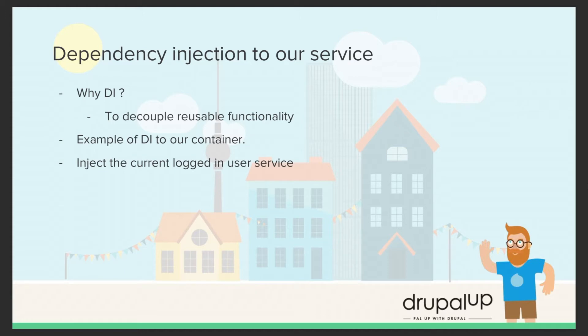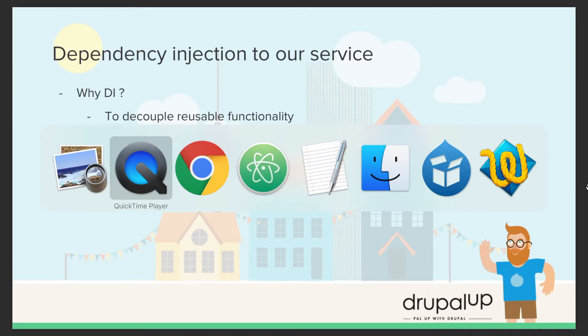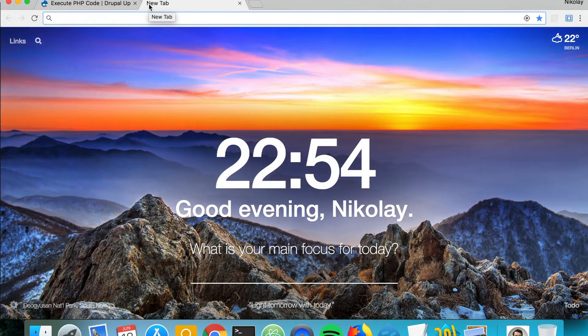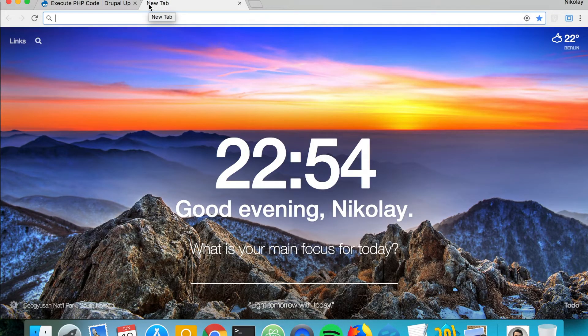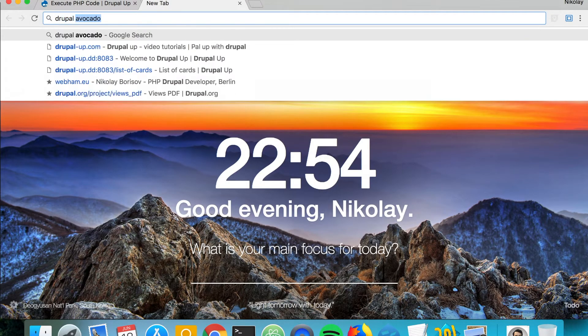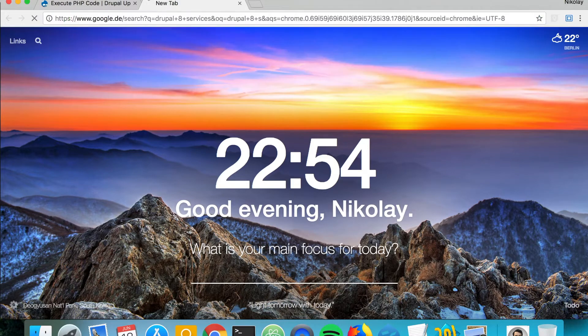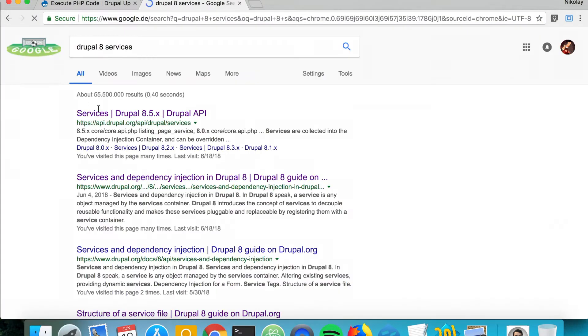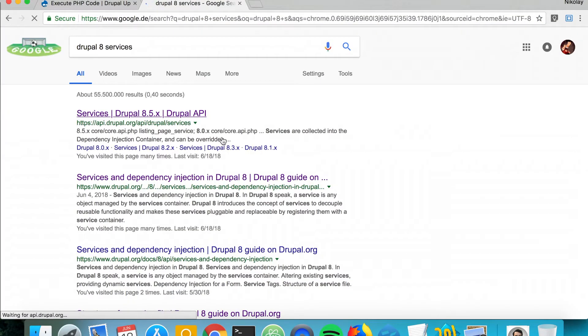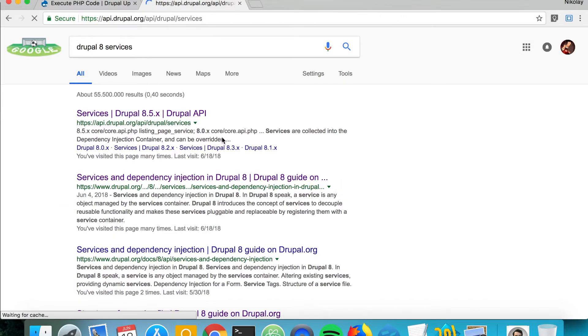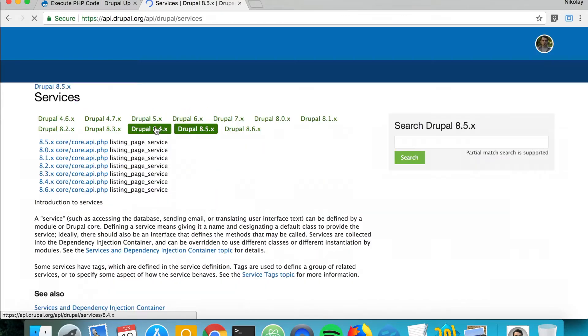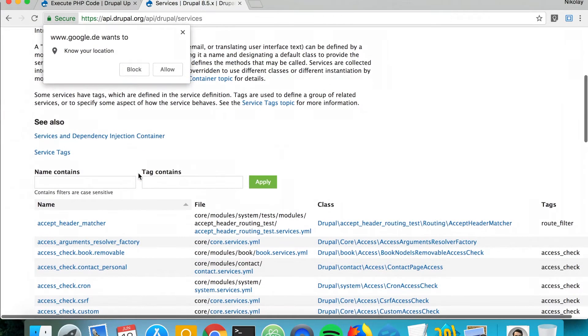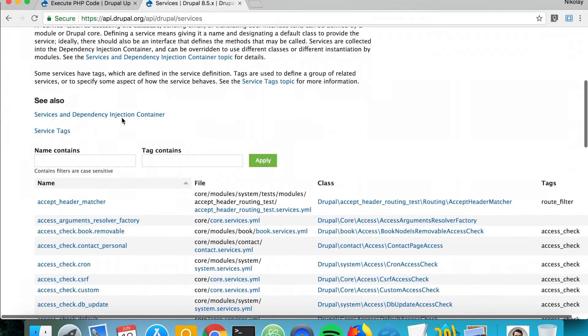So we're going to inject the current logged in user service to our service. Here we have our cow service, and we're going to search on Google for Drupal 8 services.